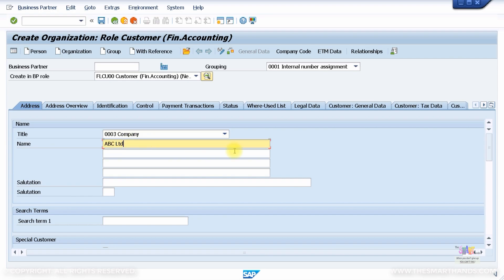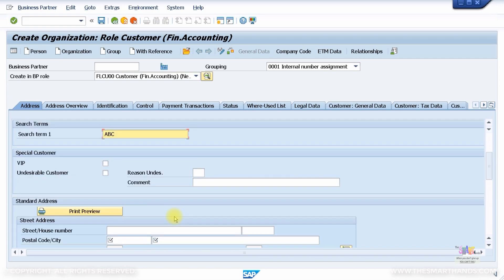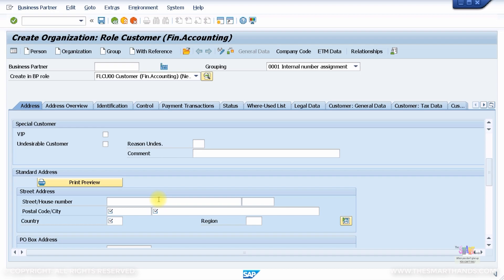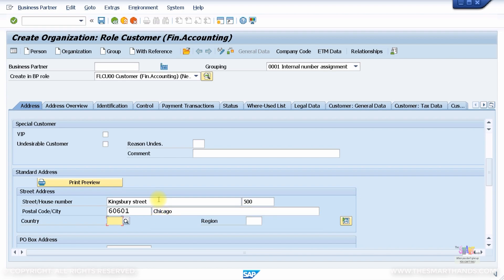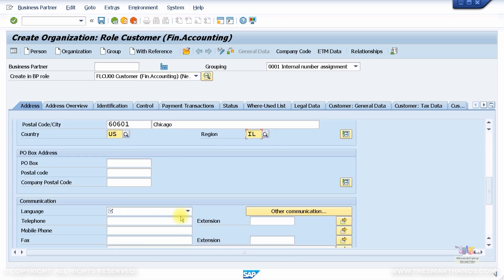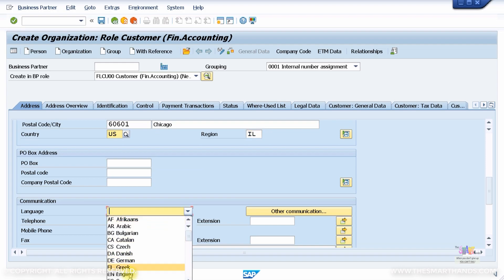I'll name it ABC Limited, and for the search term I'll put ABC. I'll enter the address: 500 Kingsbury Street, postal code 60601, Chicago, country US, region Illinois. There's also a mandatory language field — I'll choose English.